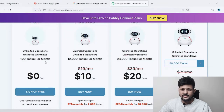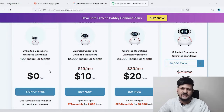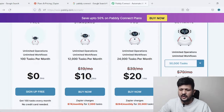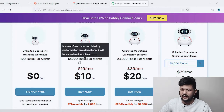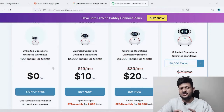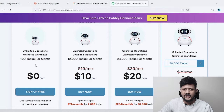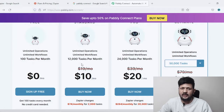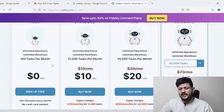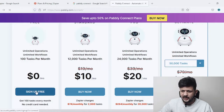If I come to the Pabbly Connect pricing section, here is their free plan which is not going to cost you anything, and it gives you 100 tasks a month. One of the advantages is that you get the leads instantly. You can also go for paid plans — $10 a month if you pay yearly, or $19 if you pay monthly — and you get 12,000 tasks a month. So if you're generating less than 100 leads, the free account is going to help you a lot. If you're generating more than 100, you can upgrade, but for smaller businesses this free plan will work out.